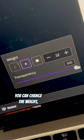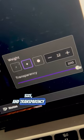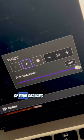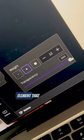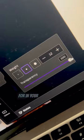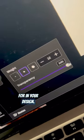You can change the weight, size, and transparency of your drawing to get the specific element that you're looking for in your design.